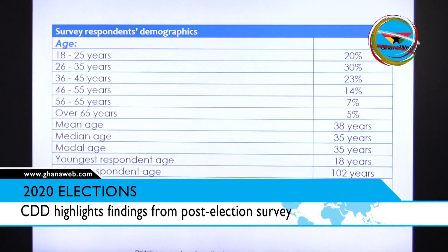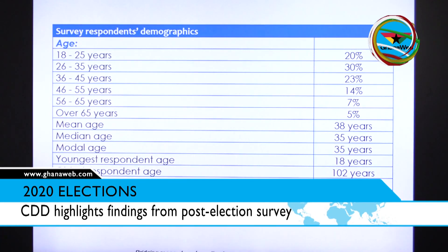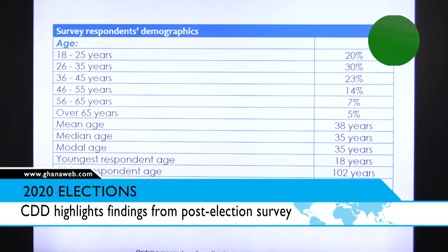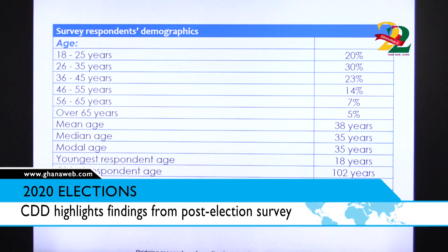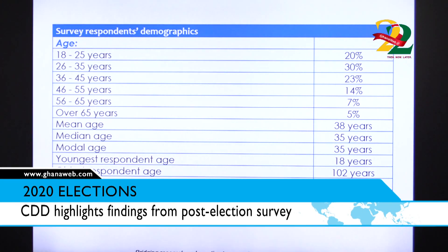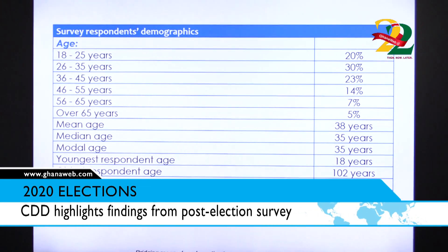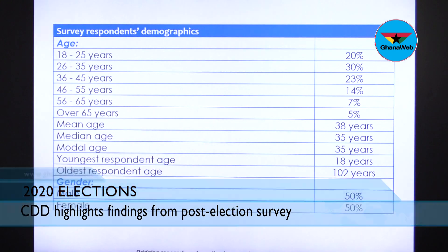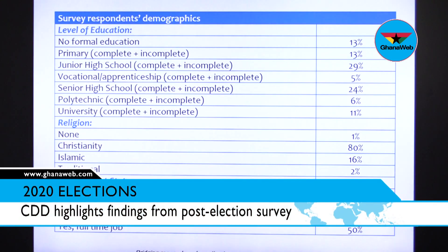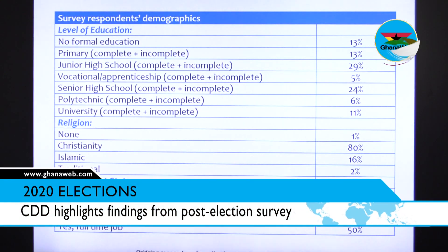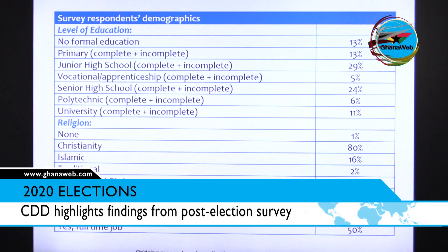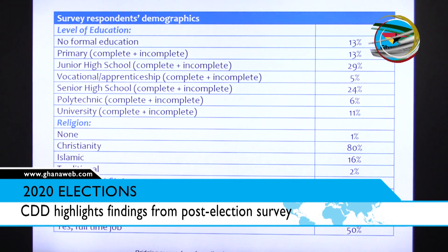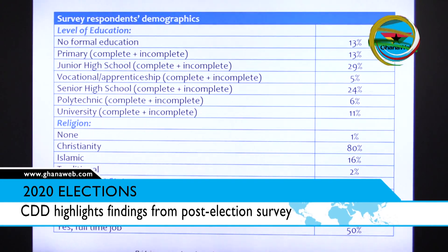For gender distribution, because we practice what we call gender alternation, we usually have a 50-50 split in our survey sample. Moving on with the demographics, the sample also covers the educational sector.